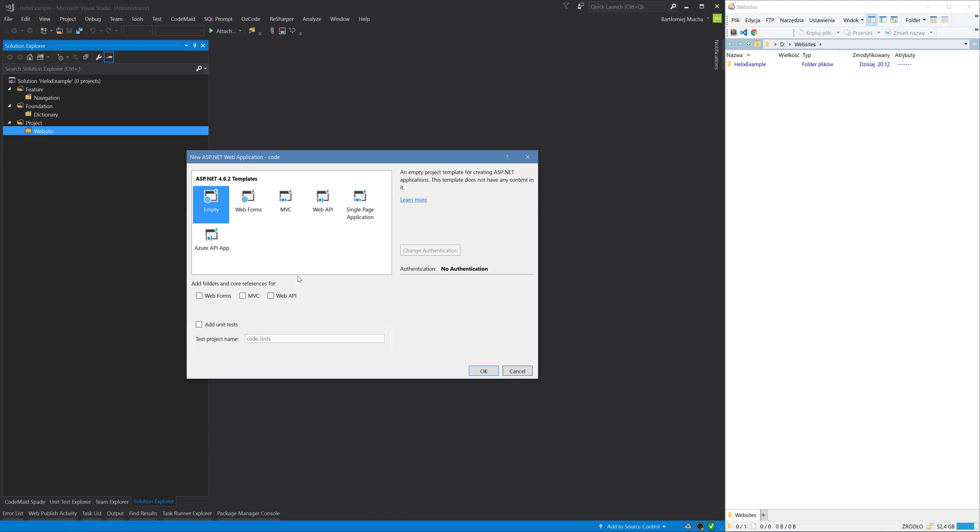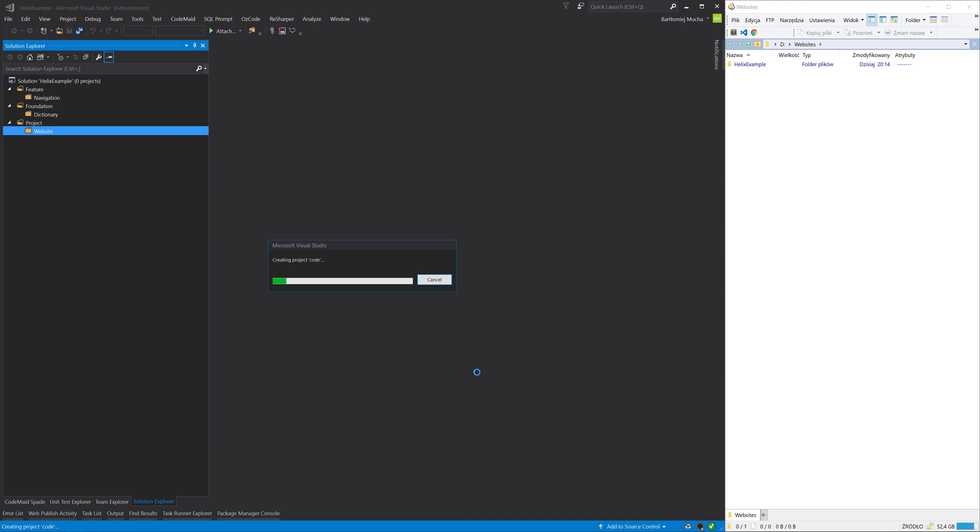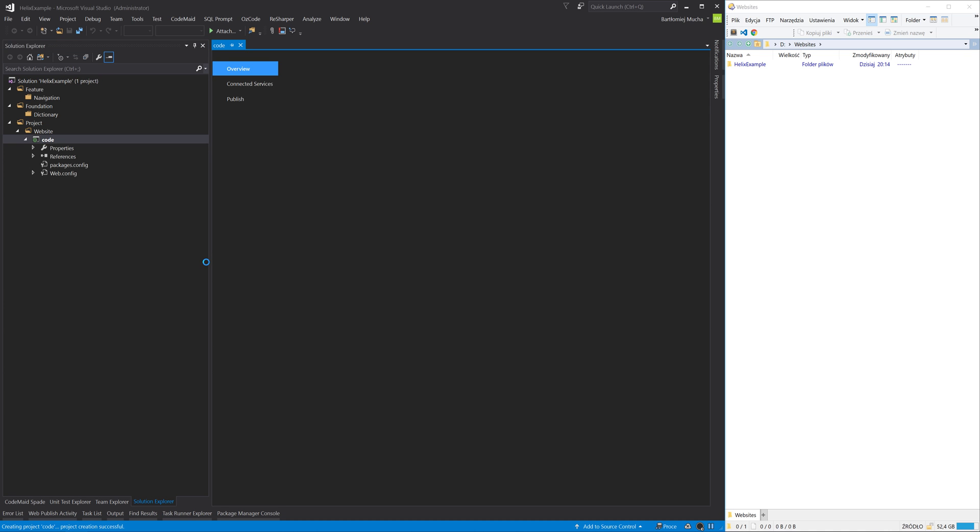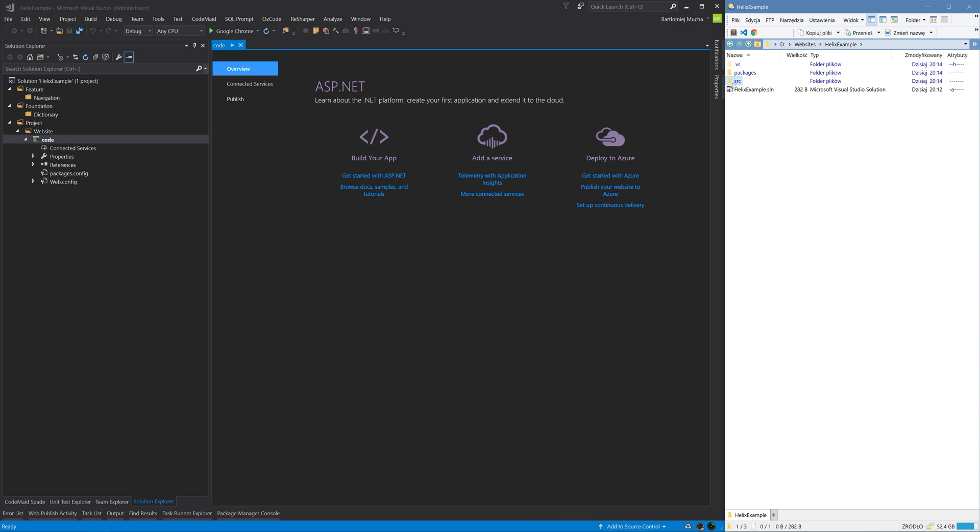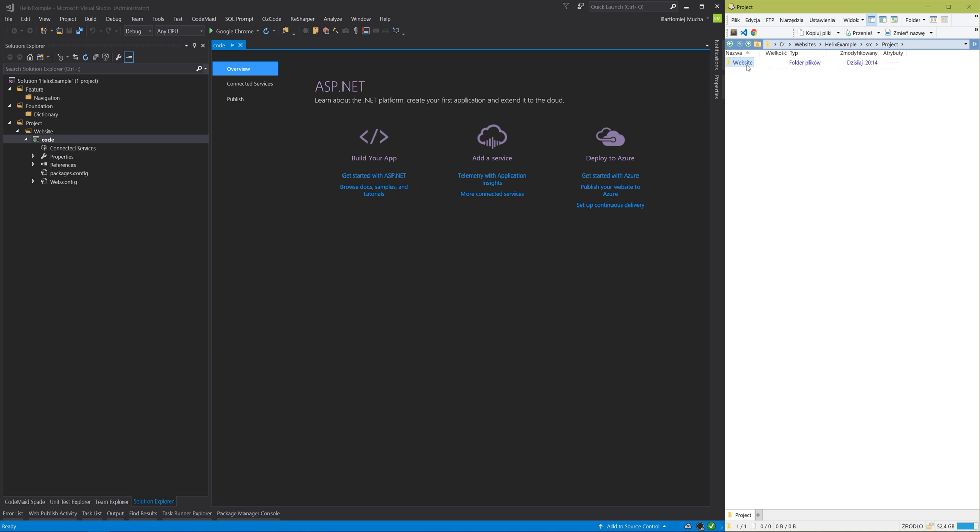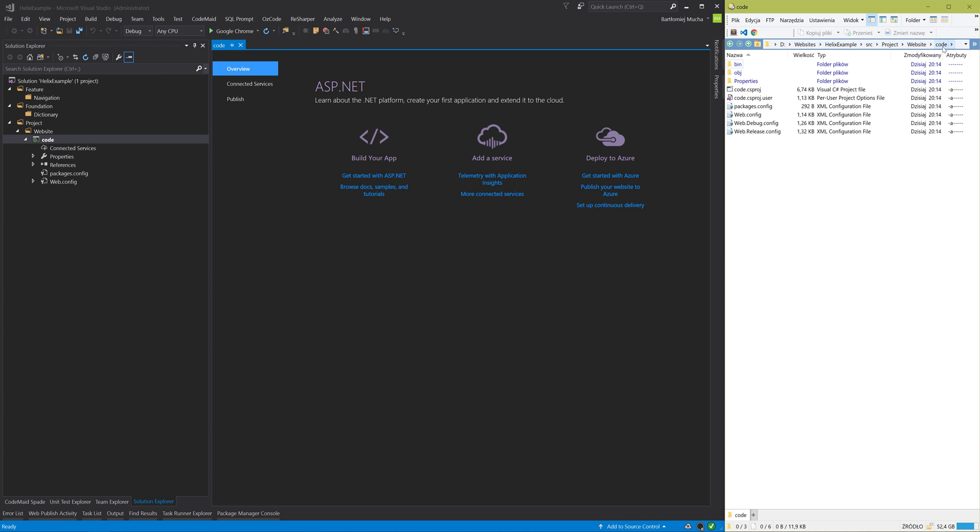I will select the empty template and now if we take a look on the disk, Visual Studio created the folders for us and we have the code folder. Now I need to change the name of the project to match the Helix convention.